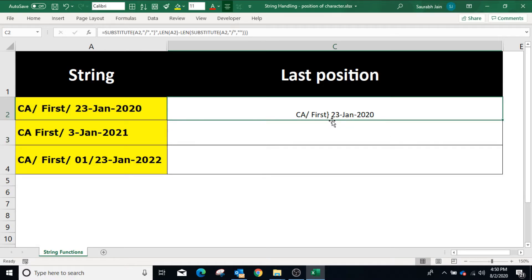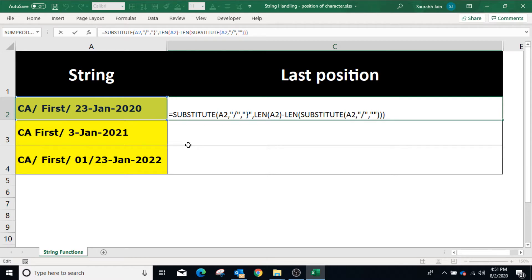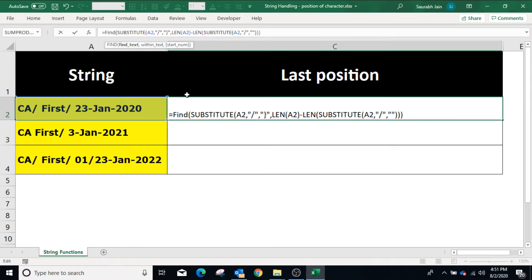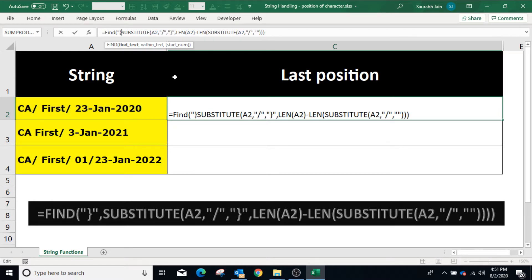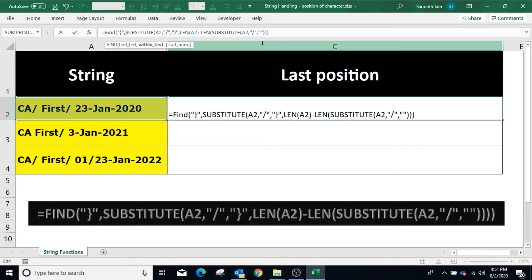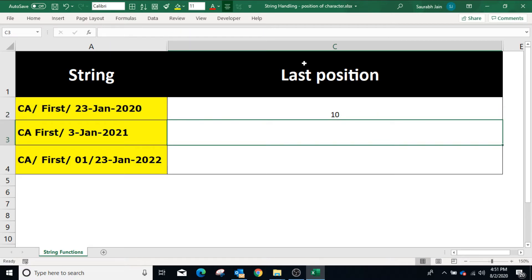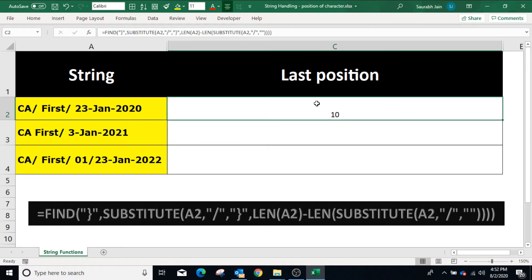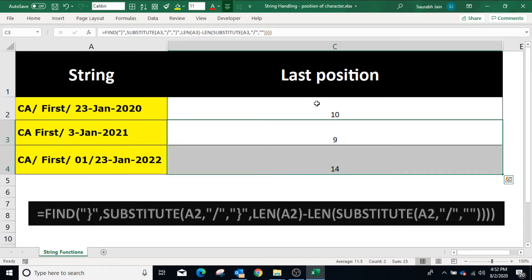The SUBSTITUTE function has replaced the last slash with curly braces. Now we can find the position of the curly braces using the FIND function. Enclose the function with FIND: type FIND open bracket, the first parameter will be curly braces in double quotes, and the previous formula will be the second parameter. Close the FIND function and press Enter. The result is 10, which is the last position of the slash. Copy the formula in other cells and it will give the last position of the slash in the corresponding string.